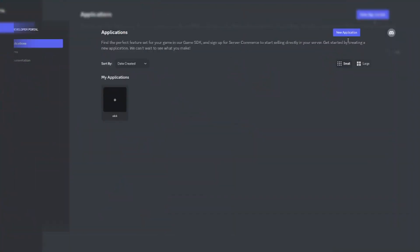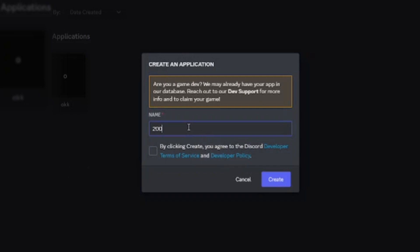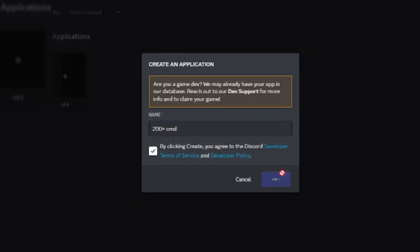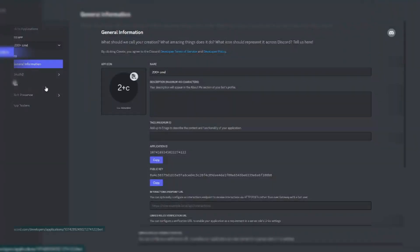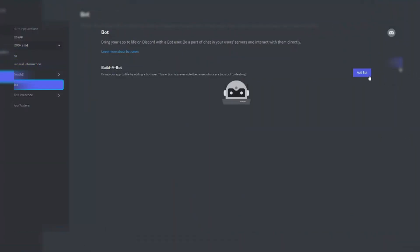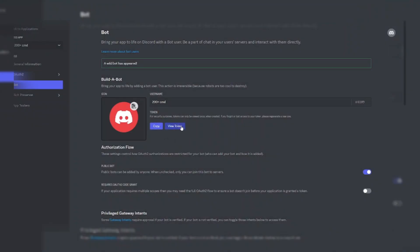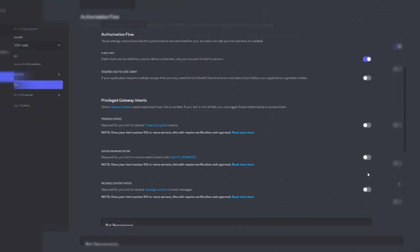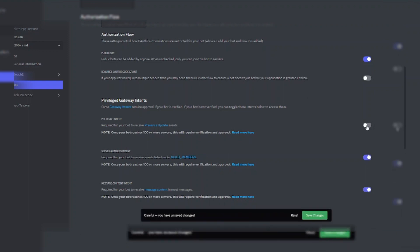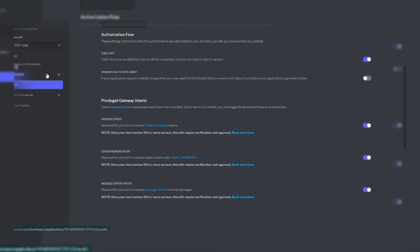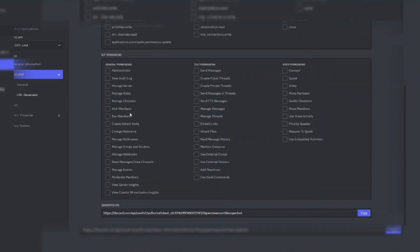First, go to the Discord Developer Portal and create a new application. Enter the bot name there. Go to the bot section and click the Add Bot button. Enable all bot intents. Now create a bot invite link and invite the bot to your server.